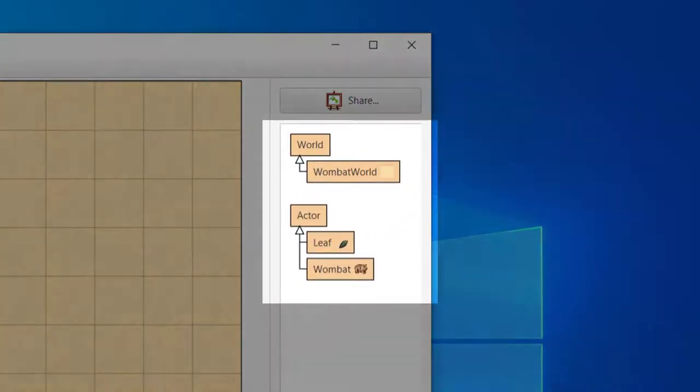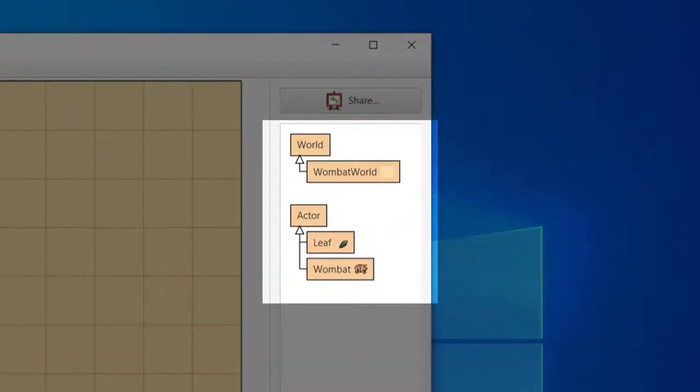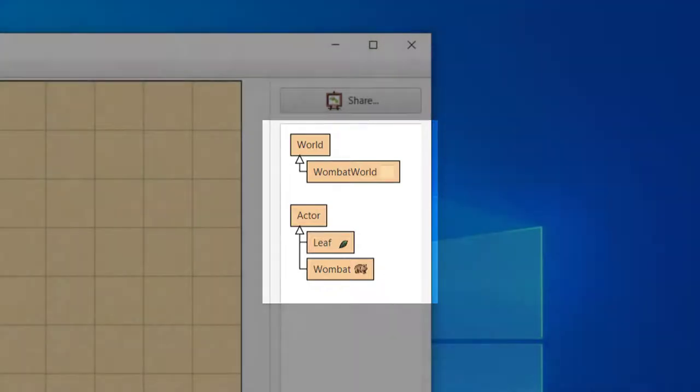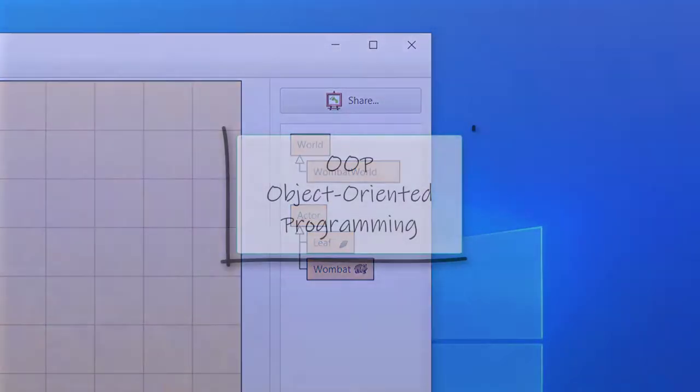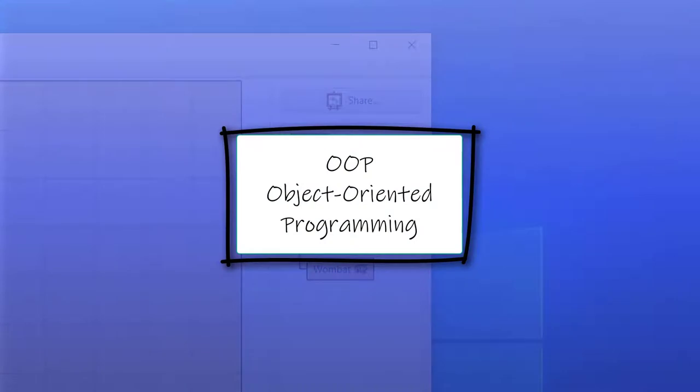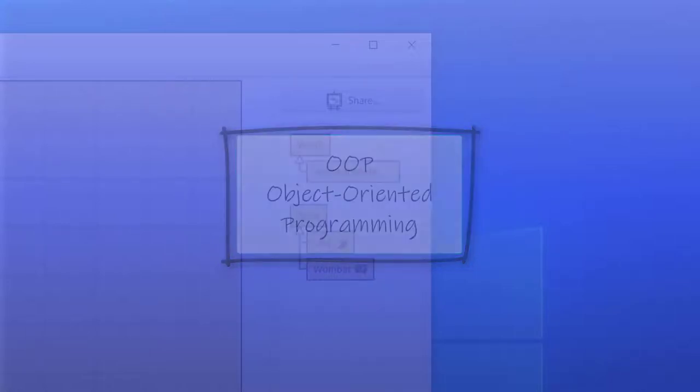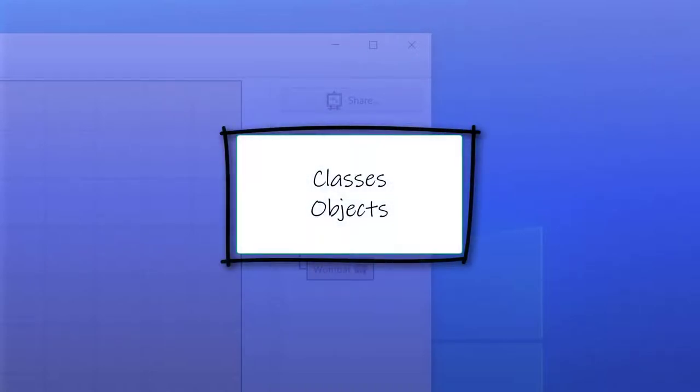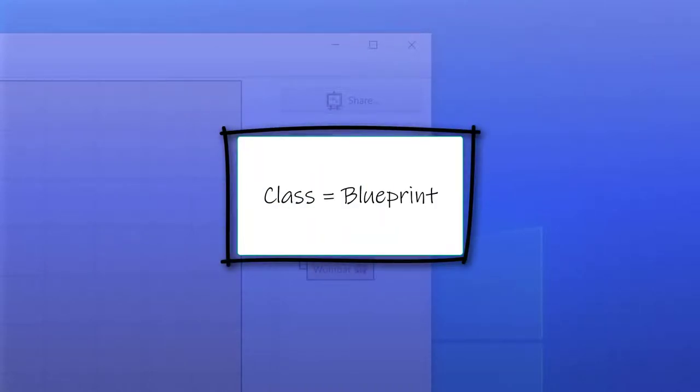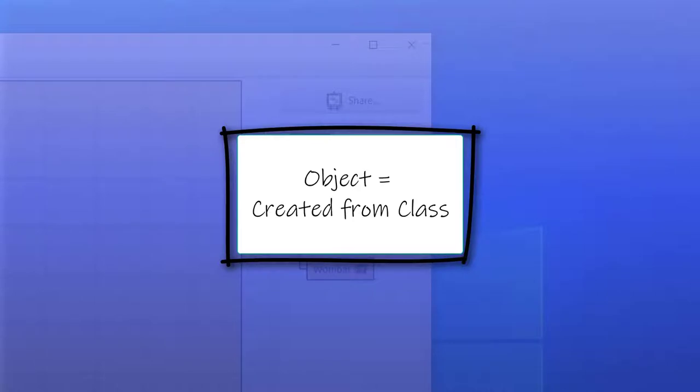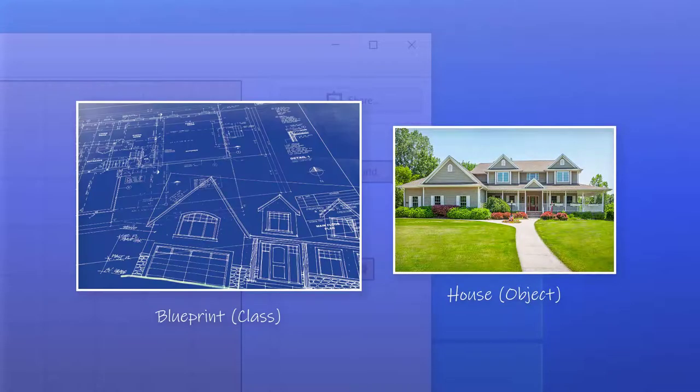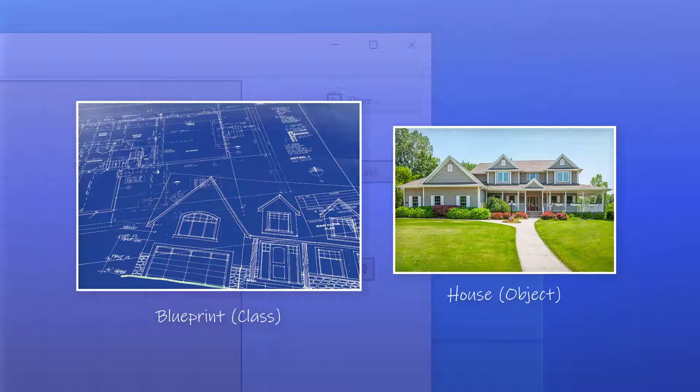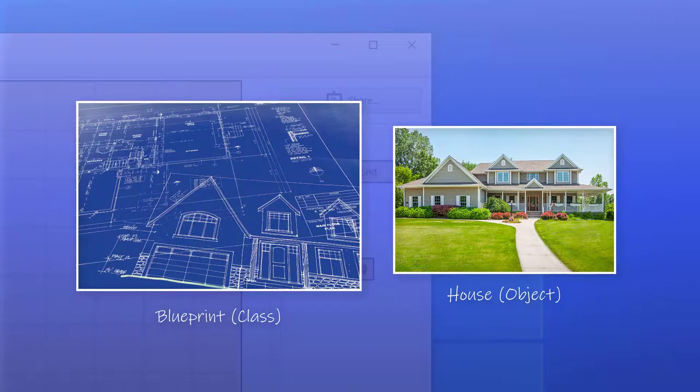The class diagram shows us the class structure for the scenario. We see the classes World, Wombat World, Actor, Wombat, and Leaf. Java is an object-oriented programming language, abbreviated OOP. Some people pronounce it OOP, though I prefer to pronounce individual letters in acronyms. OOP languages use classes and objects. A class is a blueprint for creating something. An object is that something created from a class. For example, in real life, a contractor might build a house from a blueprint. The blueprint is analogous to a class, while the physical house he builds is analogous to an object.